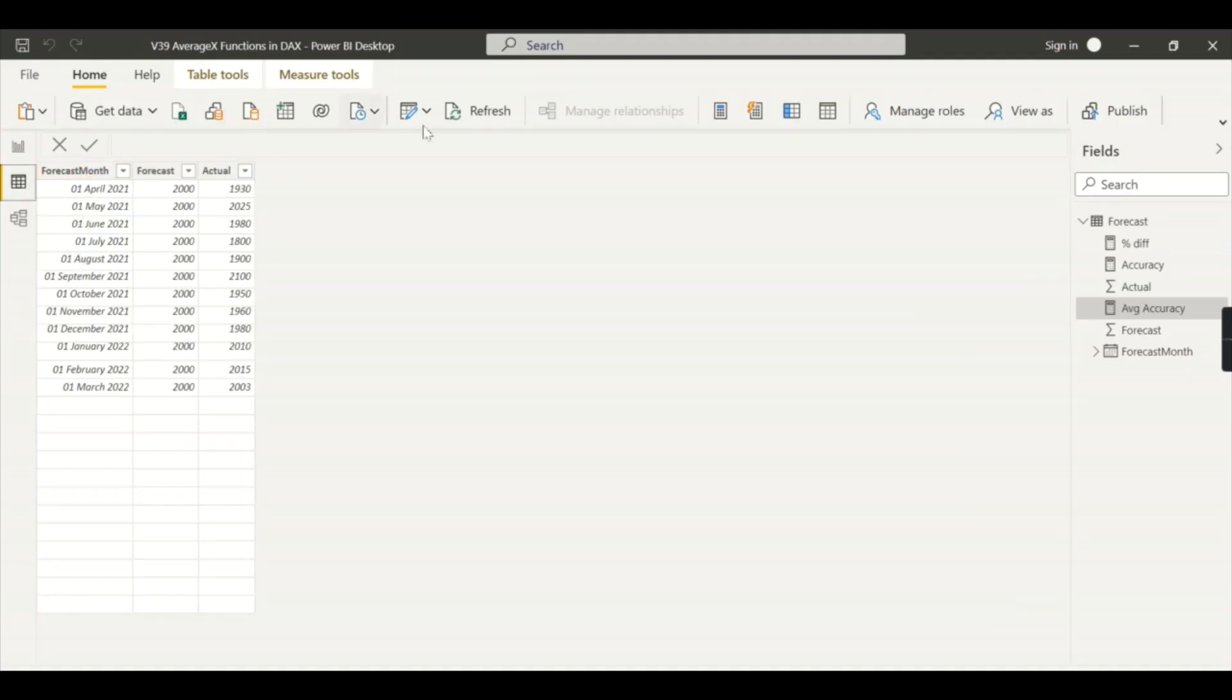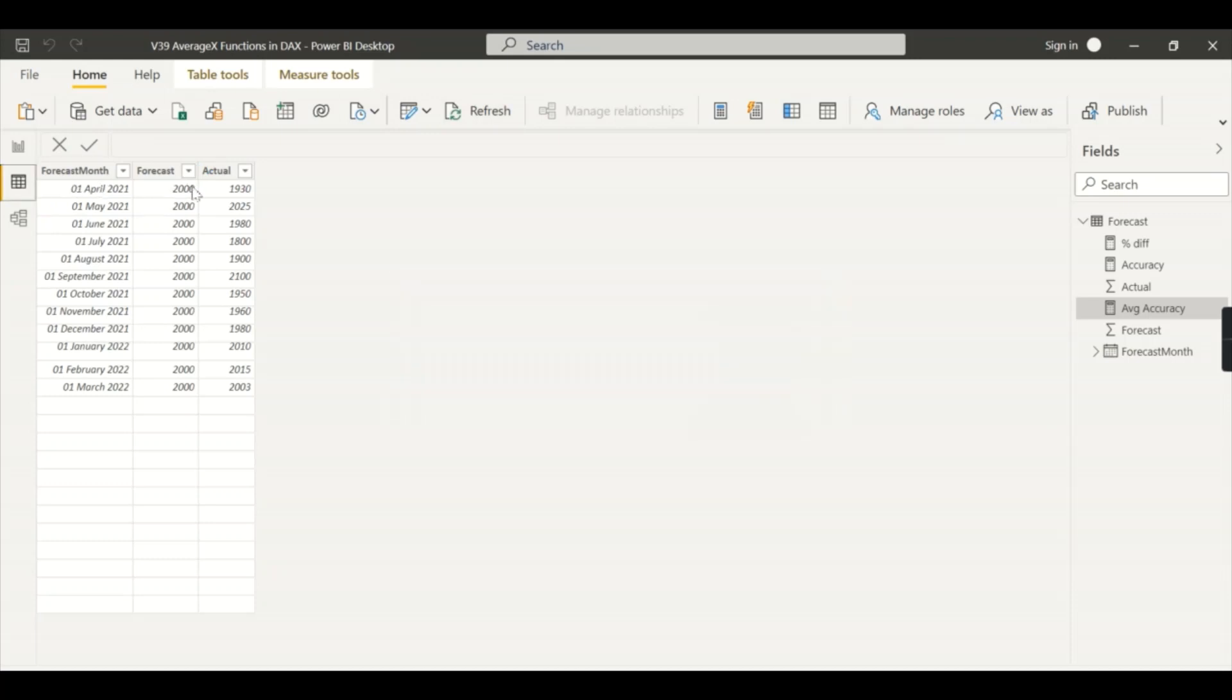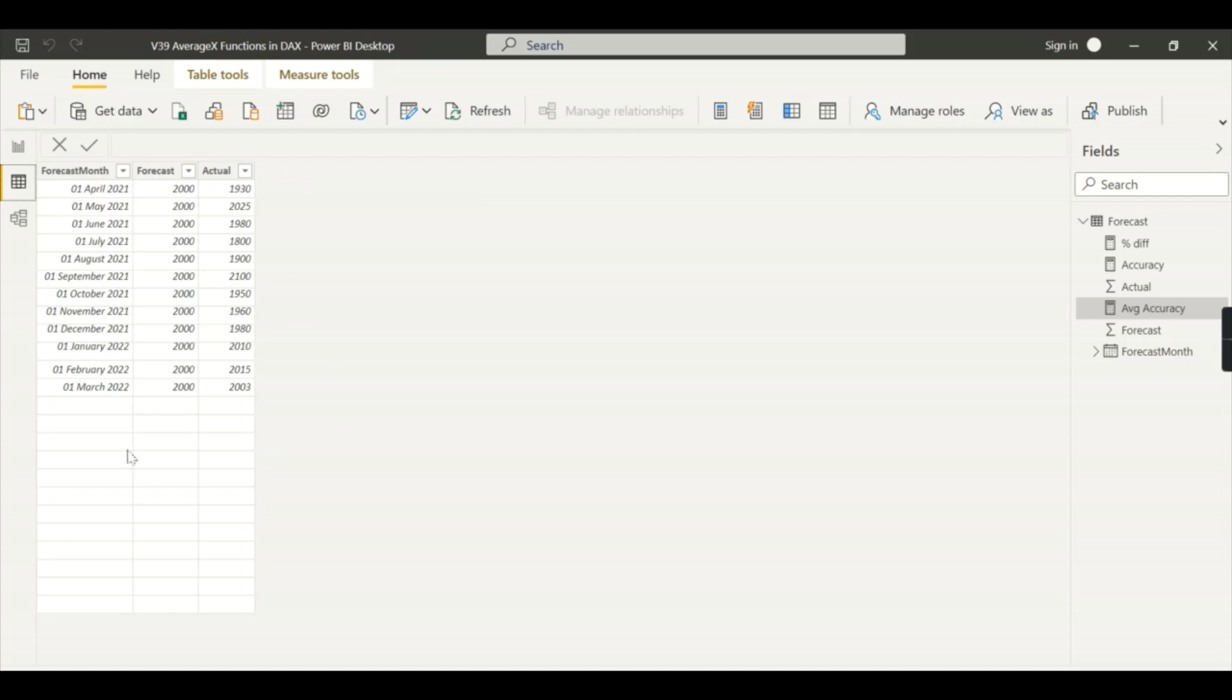Over here I have something like forecast and actual values. We have forecast value and the actual for each month. So you can add other attributes - in typical business scenarios you will not get only simple data like this, you will also have different categories and different periods. That is fine, I've taken a simple example.